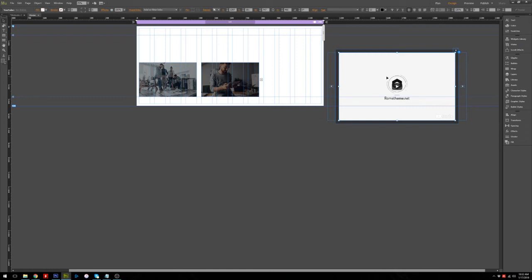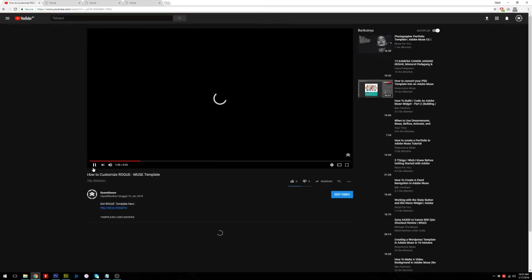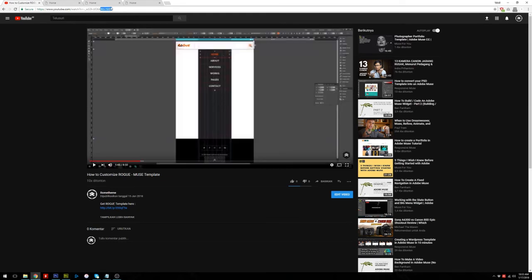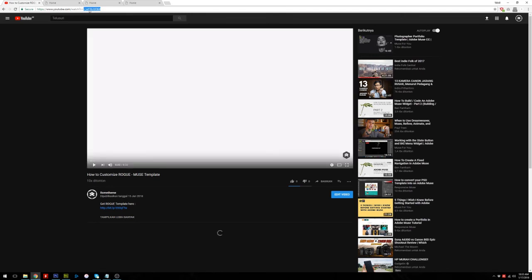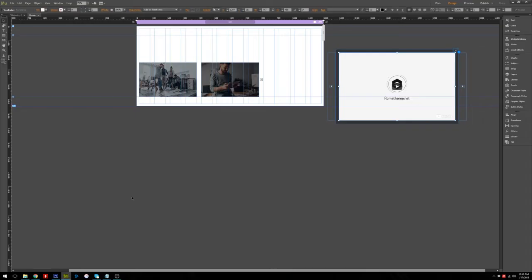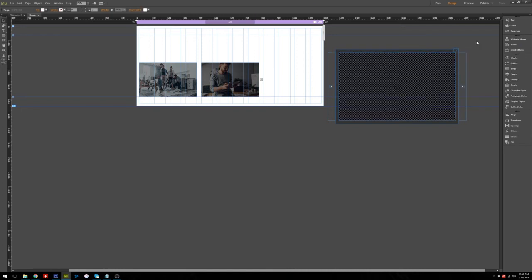We have a new video in the new thumbnail. To make it show a different video, add another video link. Get the link from YouTube, copy it, go back to Adobe Muse, go to your YouTube widget, click it, delete the existing code, and input your new video ID. The widget will reload with the new video.